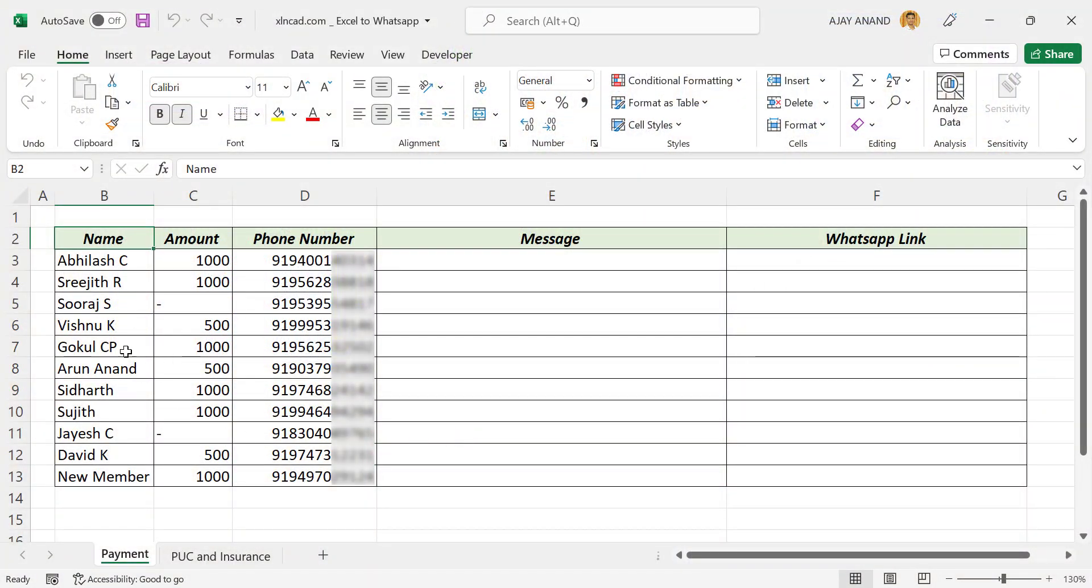Take a look at the data in this worksheet. Here I have the list of a few friends of mine, their phone numbers, and the amounts each of them should pay to our health club. Now let's see how to send a personalized WhatsApp message to each of these guys, which will have the name and details of the pending amount.